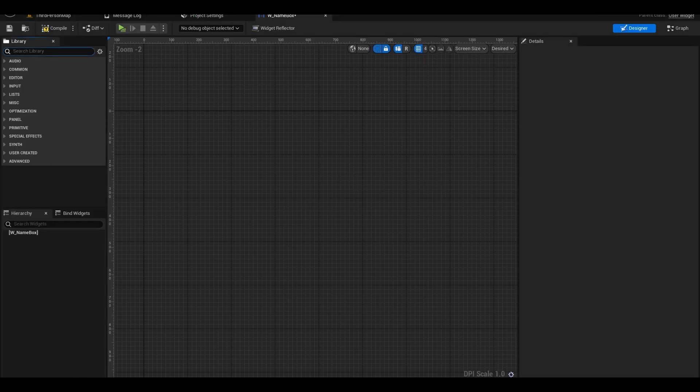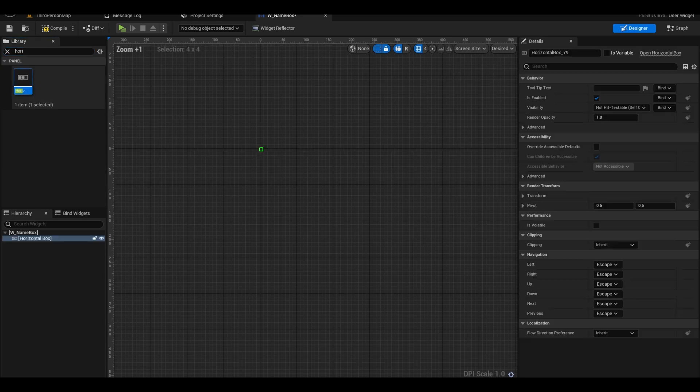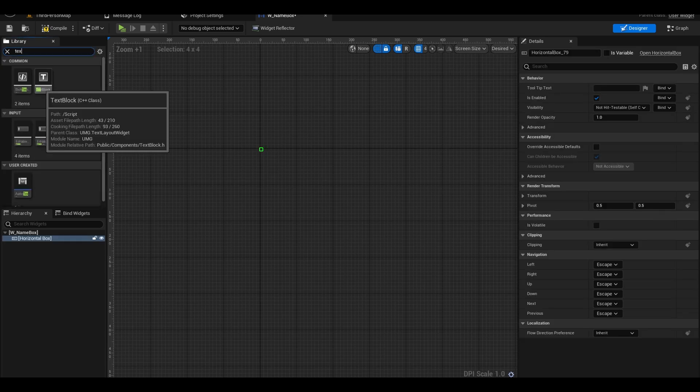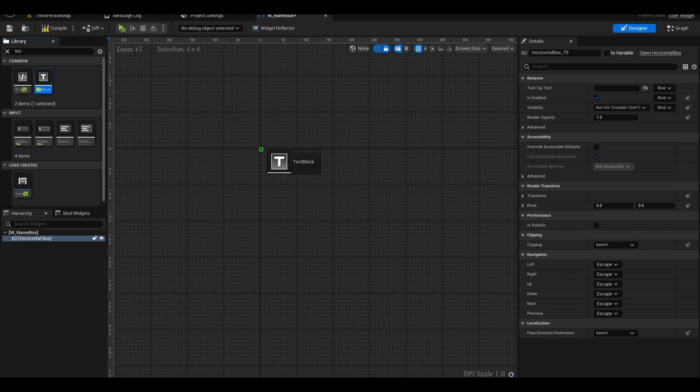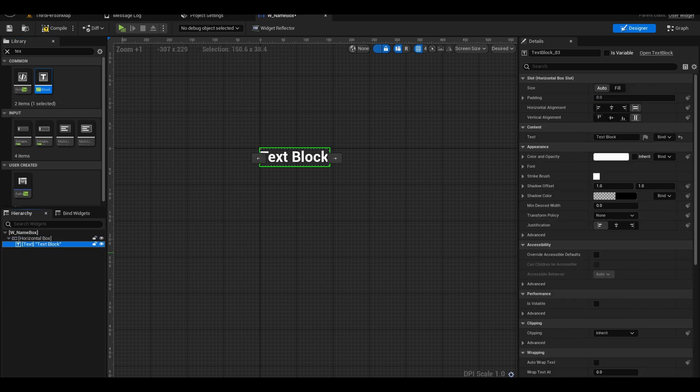Search for horizontal box and drag it into the graph. Next, search for a text block. Drag it and drop it into the horizontal box. I used horizontal box because you may want to add images or other text next to the name for other data.